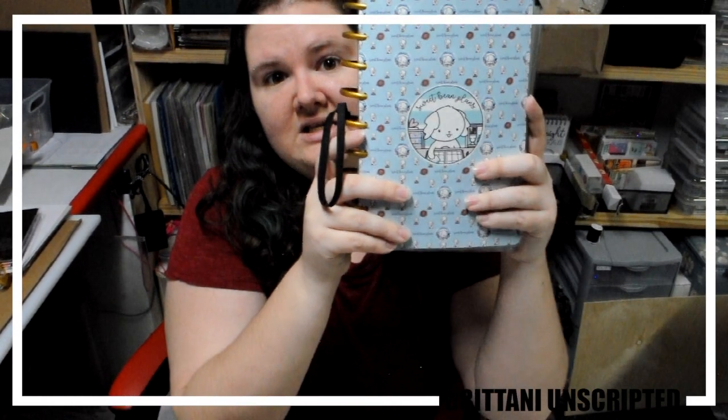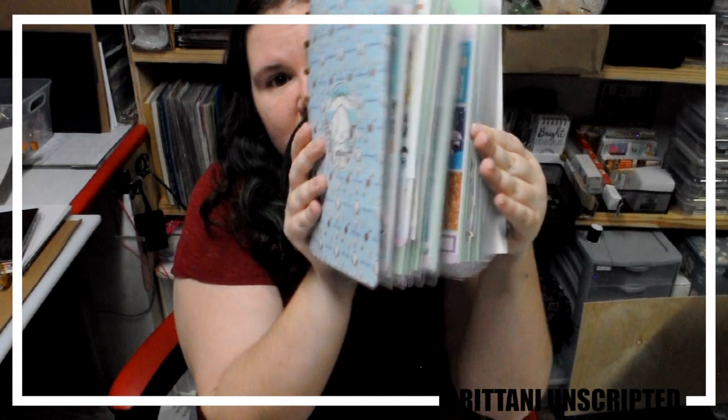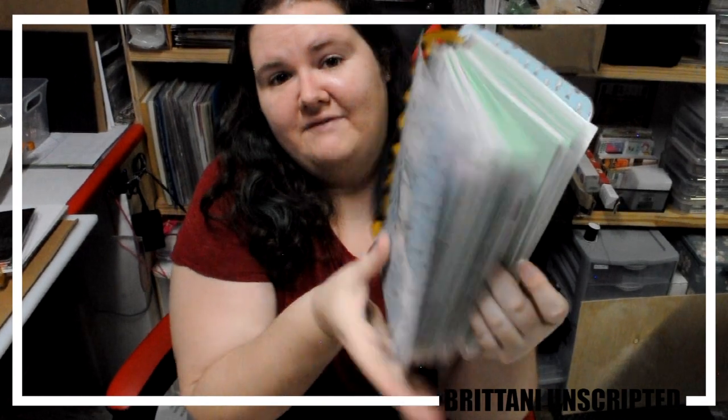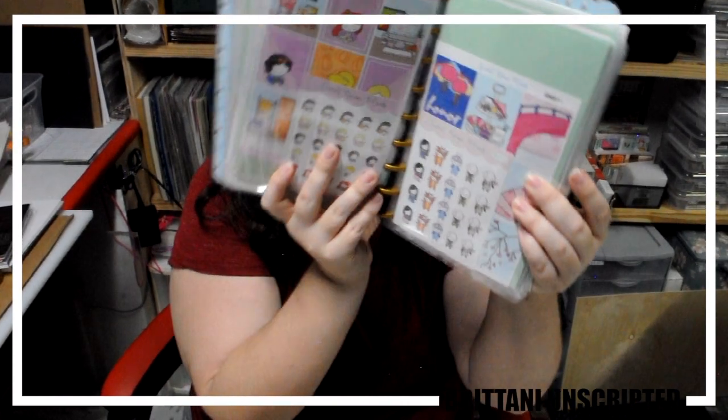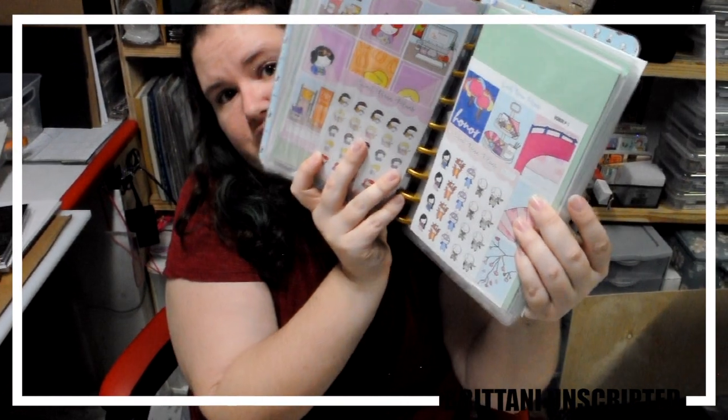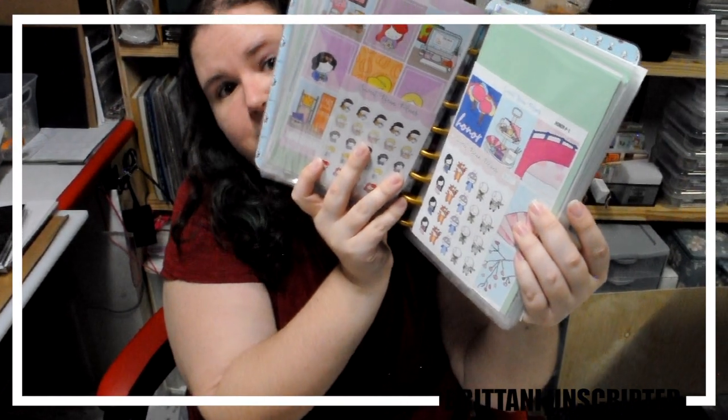We're going to be making these, what I find to be adorable and super efficient sticker storage books, and hopefully we're going to show you guys how to do that in the best way possible. We'll see if it works out.